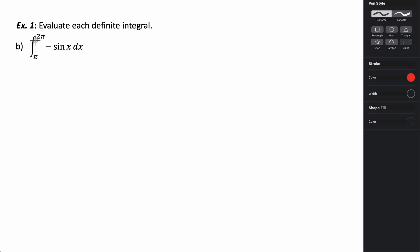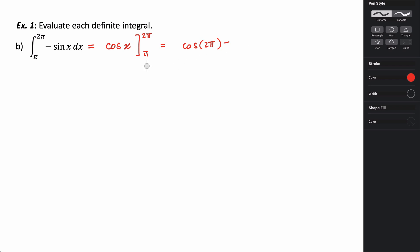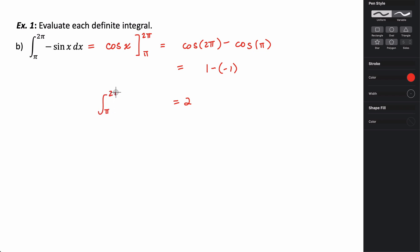Now we want to evaluate the integral from π to 2π of negative sine of x dx. What function has derivative equal to negative sine of x? That's positive cosine, since the derivative of cosine is negative sine. So the antiderivative of negative sine is positive cosine. This equals cosine of x evaluated from π to 2π. Plugging in: cosine(2π) minus cosine(π) is 1 minus (−1), which equals 2. So the integral from π to 2π of negative sine of x dx equals 2.